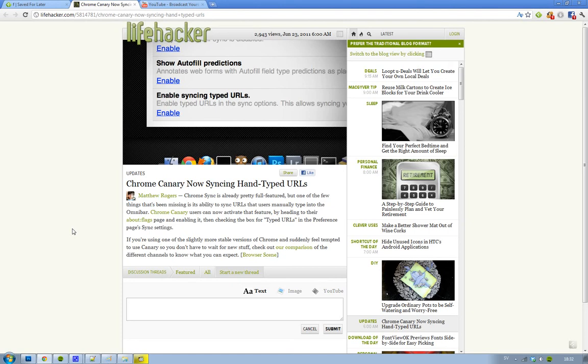the omnibar, or this URL bar, whatever you want to call it. But now you can go to about:flags in your Chrome browser if you're running at least the Chrome Canary build.